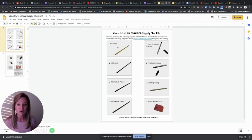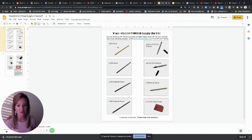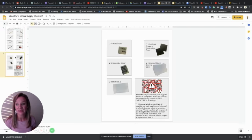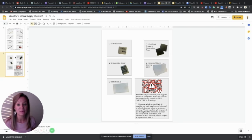You should have an HB pencil, it will be labeled, a 4B pencil, a 6B pencil, an ultra fine sharpie, a fine point sharpie, a blending stump, a pink, white, and kneadable eraser.